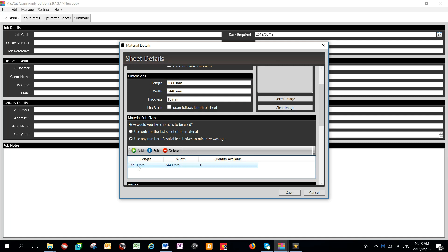When I now run the optimization, the system will select the sheet which uses the least amount of wastage to get the product cut.